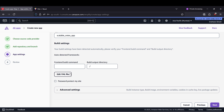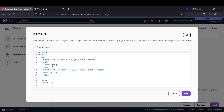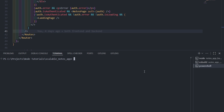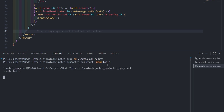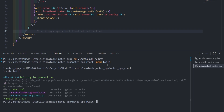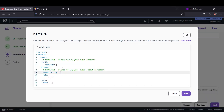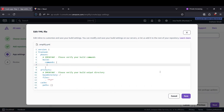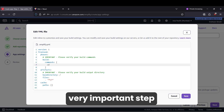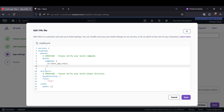Here comes an important part: we need to write the build commands. It is not going to build our static files automatically, so we need to edit the YML file. Click on edit — you need to mention our build commands, our artifacts, and our cache paths. To build our React notes application, we first need to change our directory to nodesapp-react and then run pnpm build.